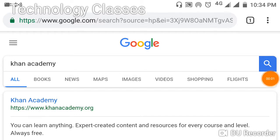Good morning friends, welcome back to our YouTube channel, Technology Classes. Today we are going to learn about a new topic called Khan Academy. Khan Academy is a website which provides free study for sixth class to twelfth class students in subjects like chemistry, physics, computers, and more.